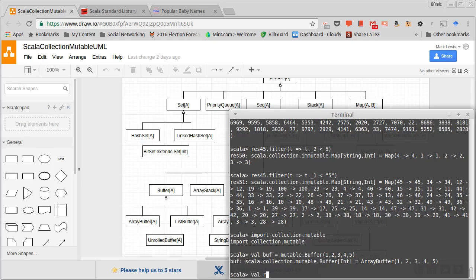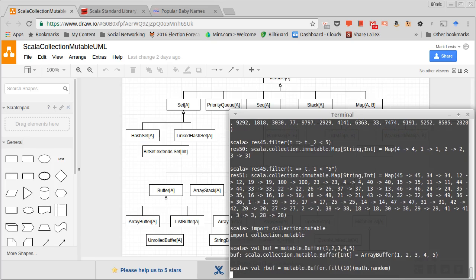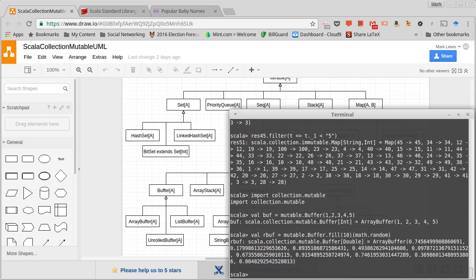It turns out that we can also do things like fill. So I can do mutable.Buffer.fill and I'll make a collection that has 10 elements of random doubles.